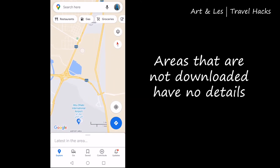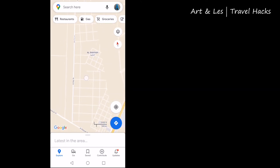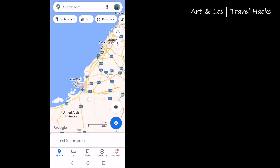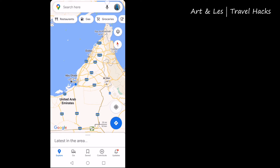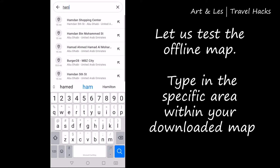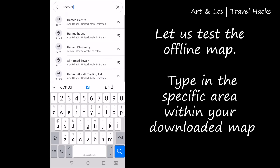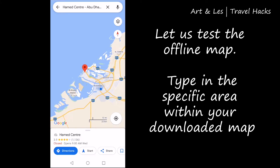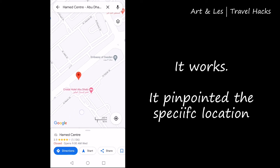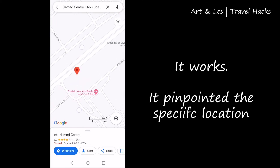This is very handy if you are traveling without internet or you don't have Wi-Fi. As you can see, the Wi-Fi is turned off. Now let's test the offline map — just type in the specific area within your downloaded map. I typed in Hamed Center and it works — it pinpointed the specific location on the map.